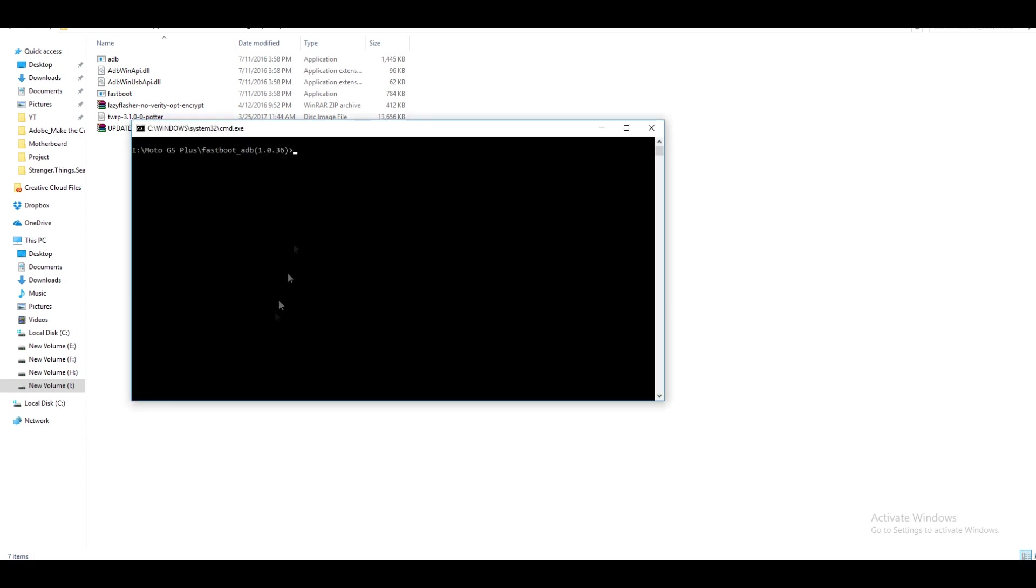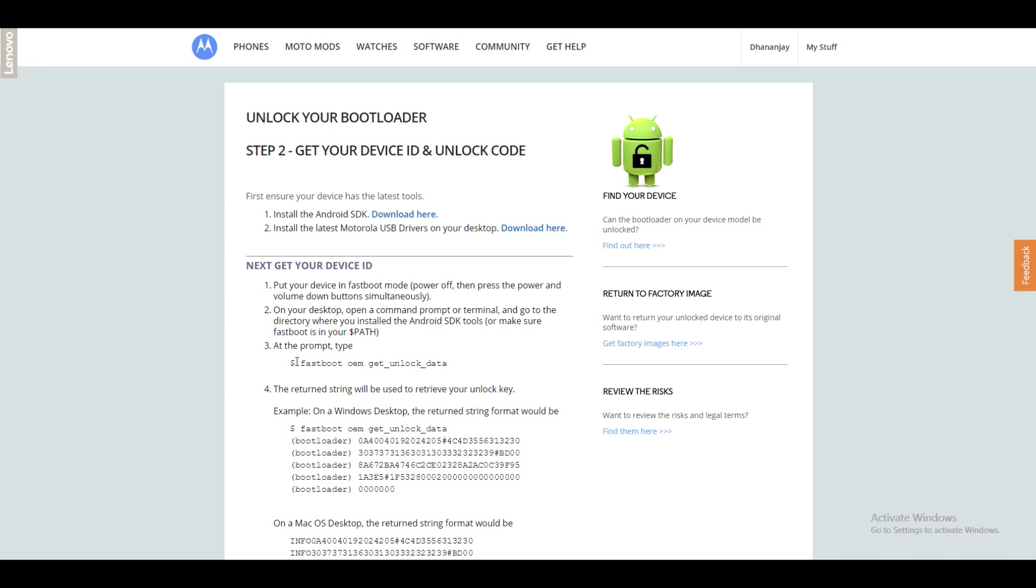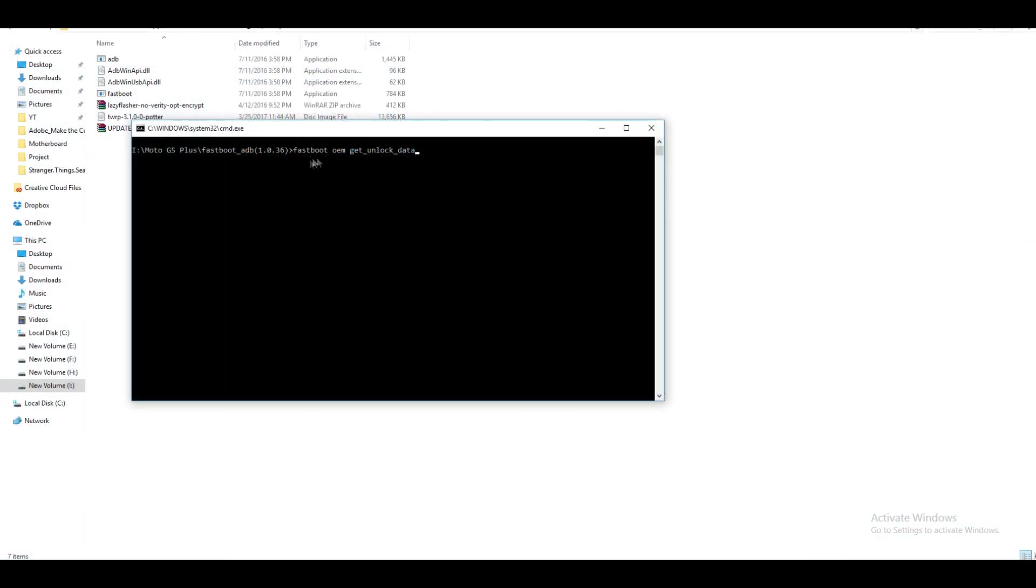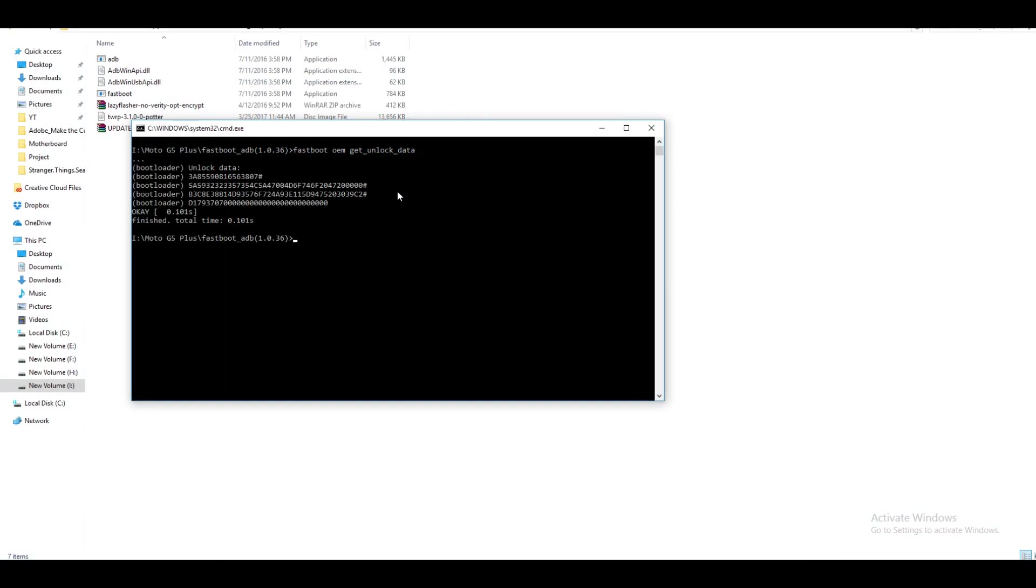And now you will see a black box. You need to copy this fastboot OEM unlock get data command from the Motorola's website and paste it into the command prompt over here. Once you do that, hit enter and it will give you a lot of numbers.